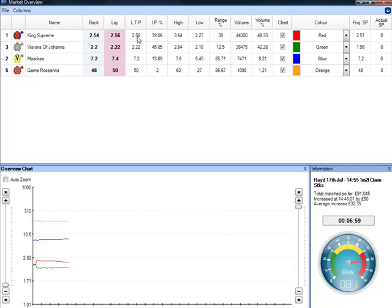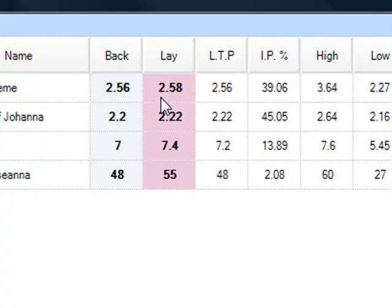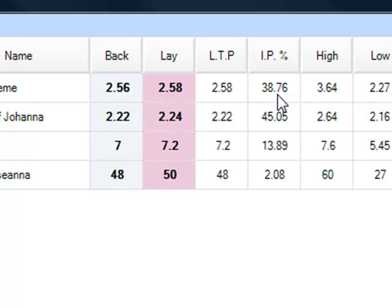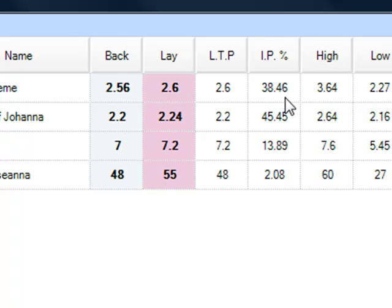You can see we've got the back price, the delayed price, the last traded price, the projected SP, or the actual SP resolved at. We've also got other things in here that will help you with the trading. The implied probability — so this is saying that if you do 1 divided by 2.6, you'll end up at 38% or thereabouts. This basically represents how much each one of these is taking up in the market in percentage terms based upon their decimal odds.